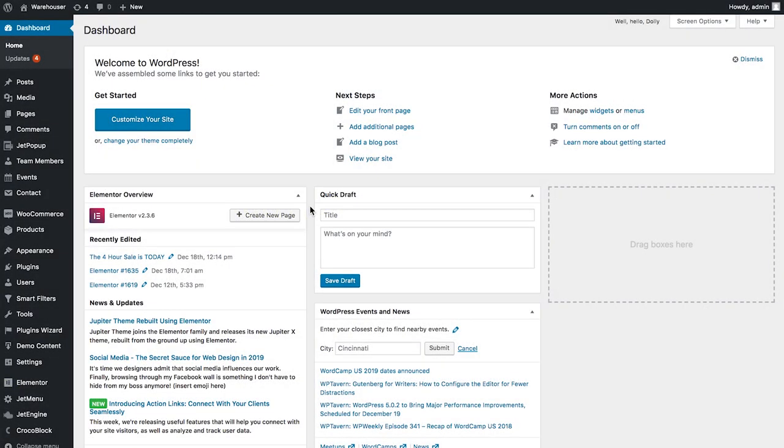Hi and welcome to this tutorial. In this video we're going to have a look at how to create a gallery slider with the help of JetEngine plugin for Elementor.